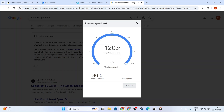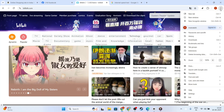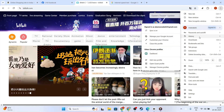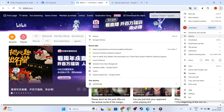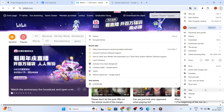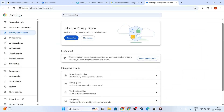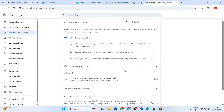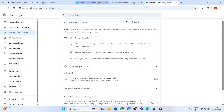If you've tried these steps and are still facing issues, consider clearing your cache and cookies. Sometimes, old data can hinder new web content from loading correctly. Go into your browser settings, find the privacy and security section, and choose the option to clear browsing data. Ensure the cache and cookies boxes are checked, then clear the data.